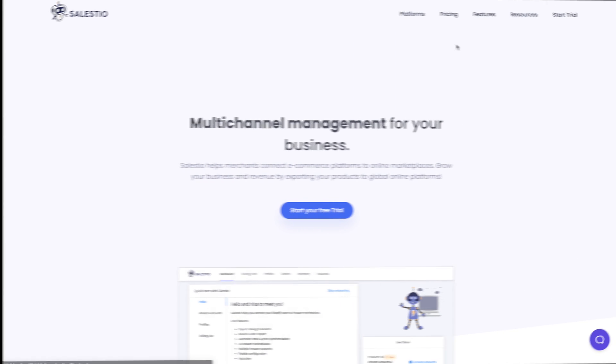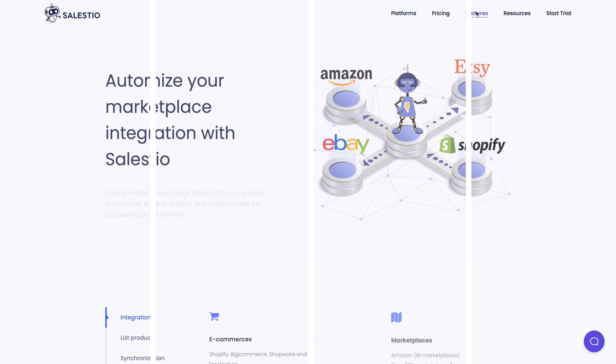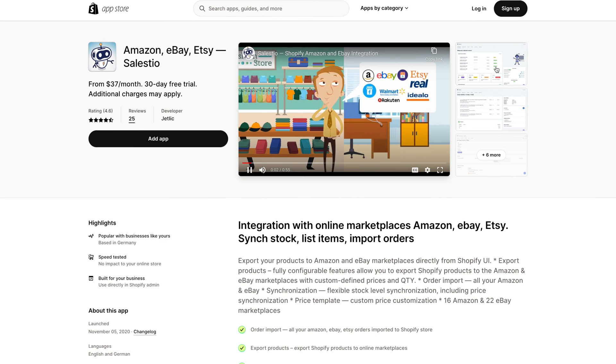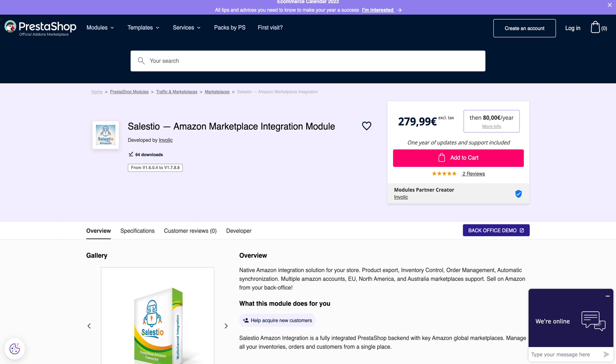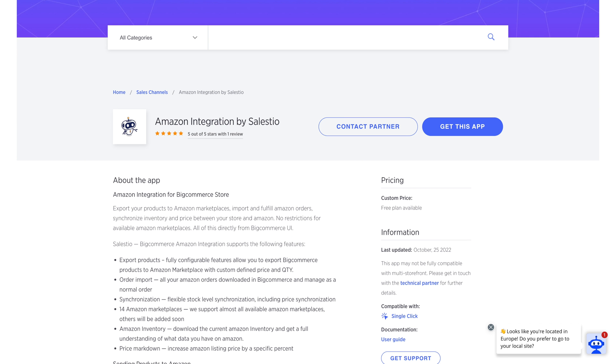For those unfamiliar, Salestio is an application that helps merchants connect their stores with online marketplaces like Amazon, eBay, and Etsy. It supports platforms such as Shopify, BigCommerce, Shopware, PrestaShop, and now also WooCommerce.